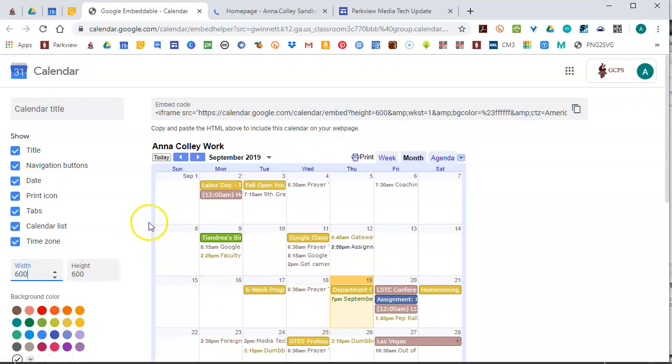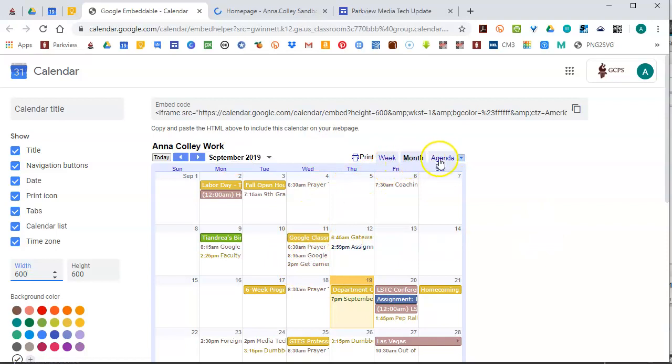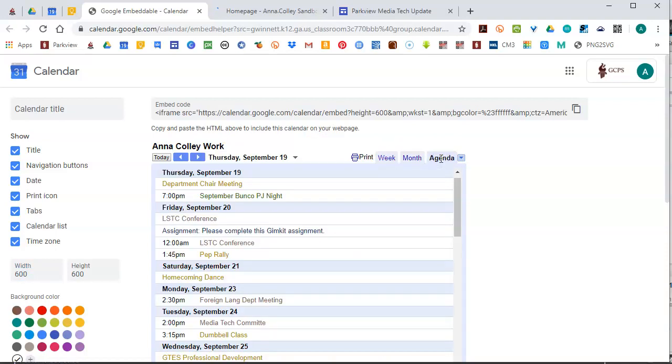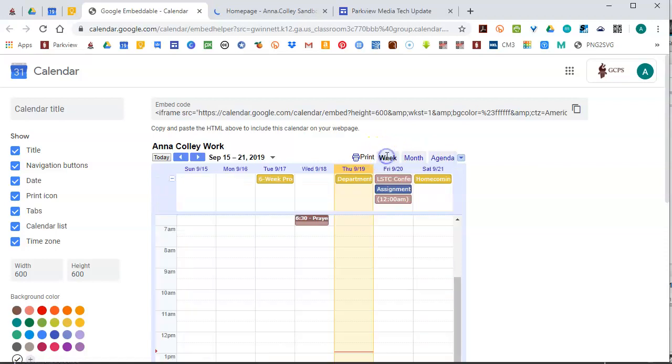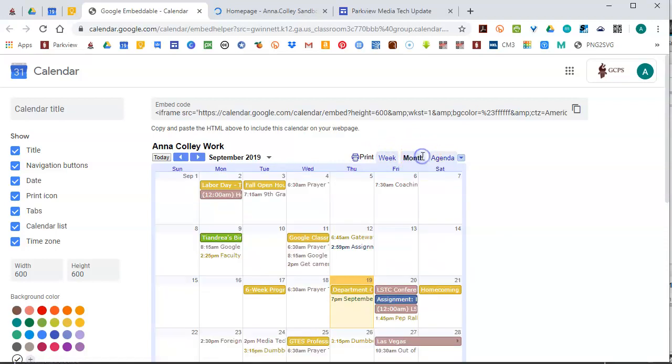You can also choose the default view is the month view, but you could also choose to do the agenda view if you wanted it to be as a list, or the week view, whatever you want to show.